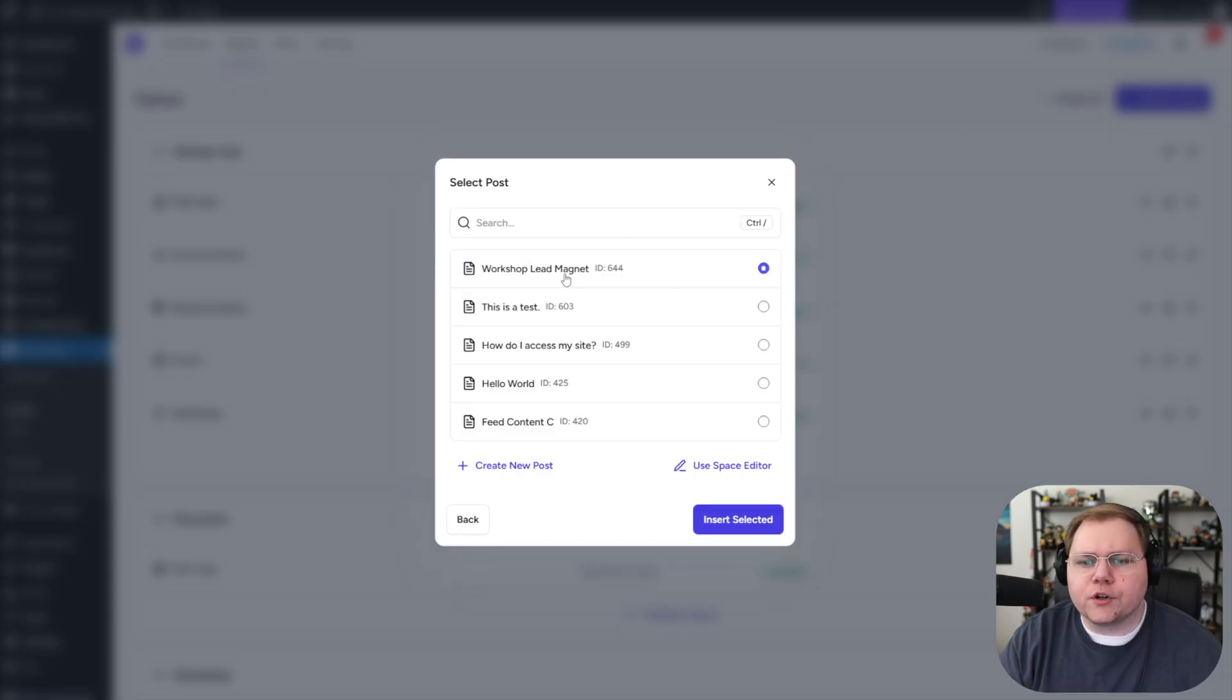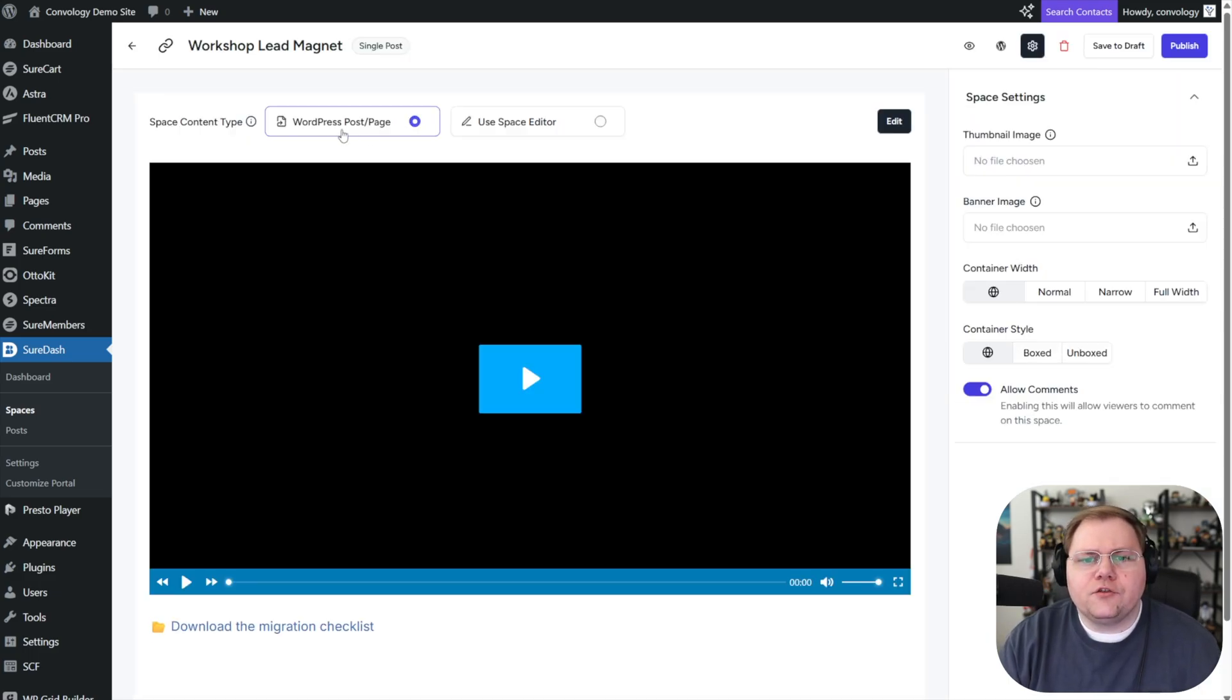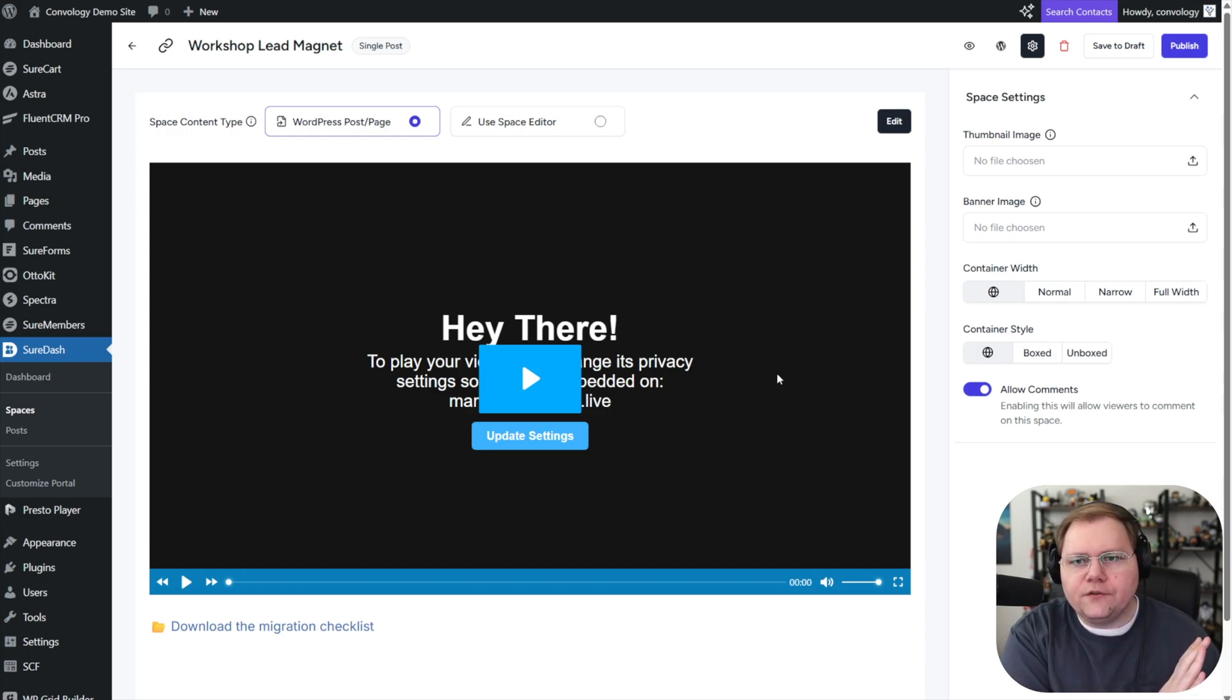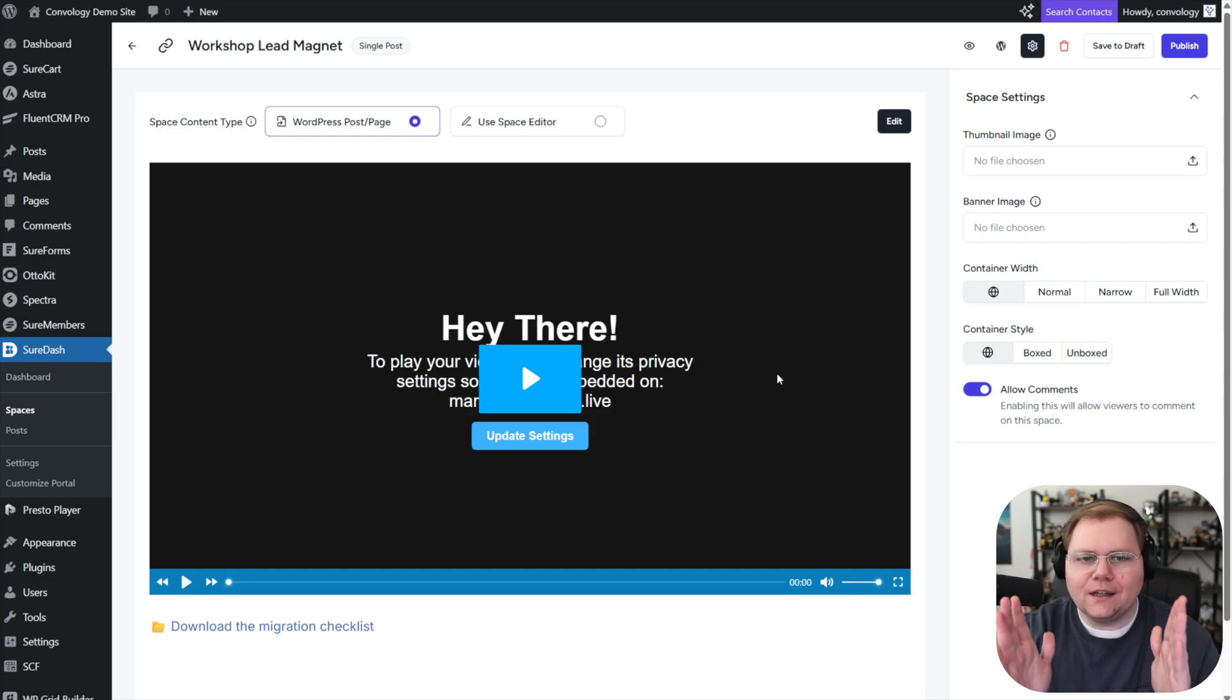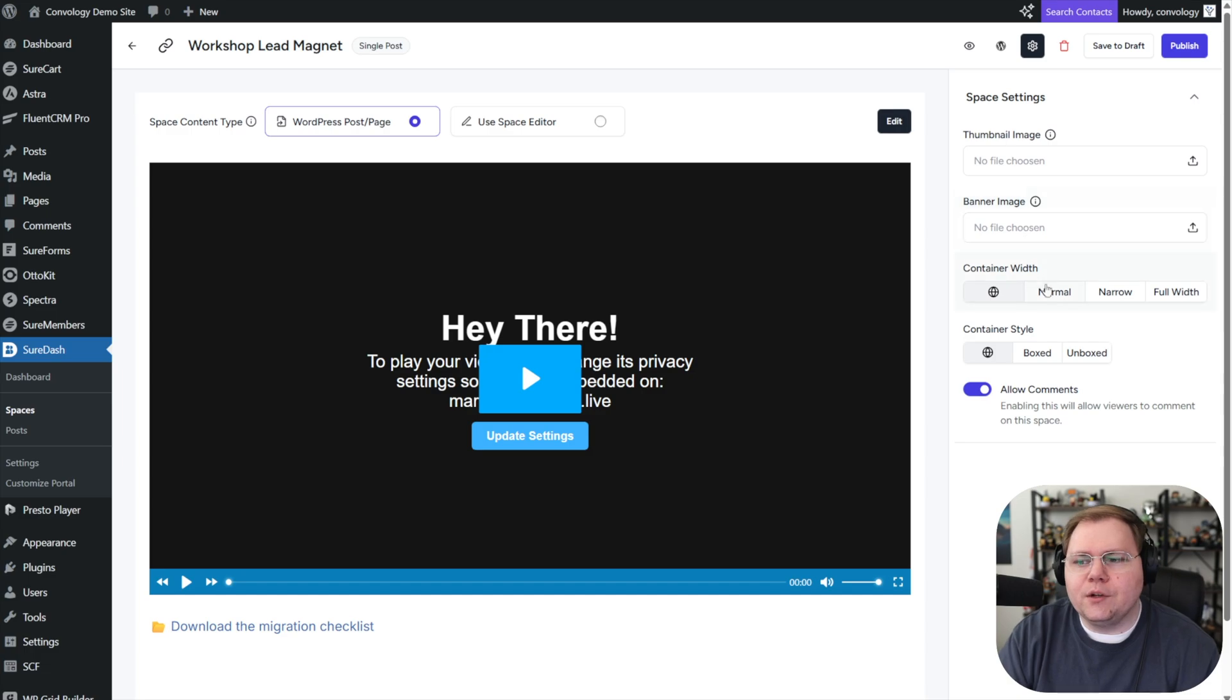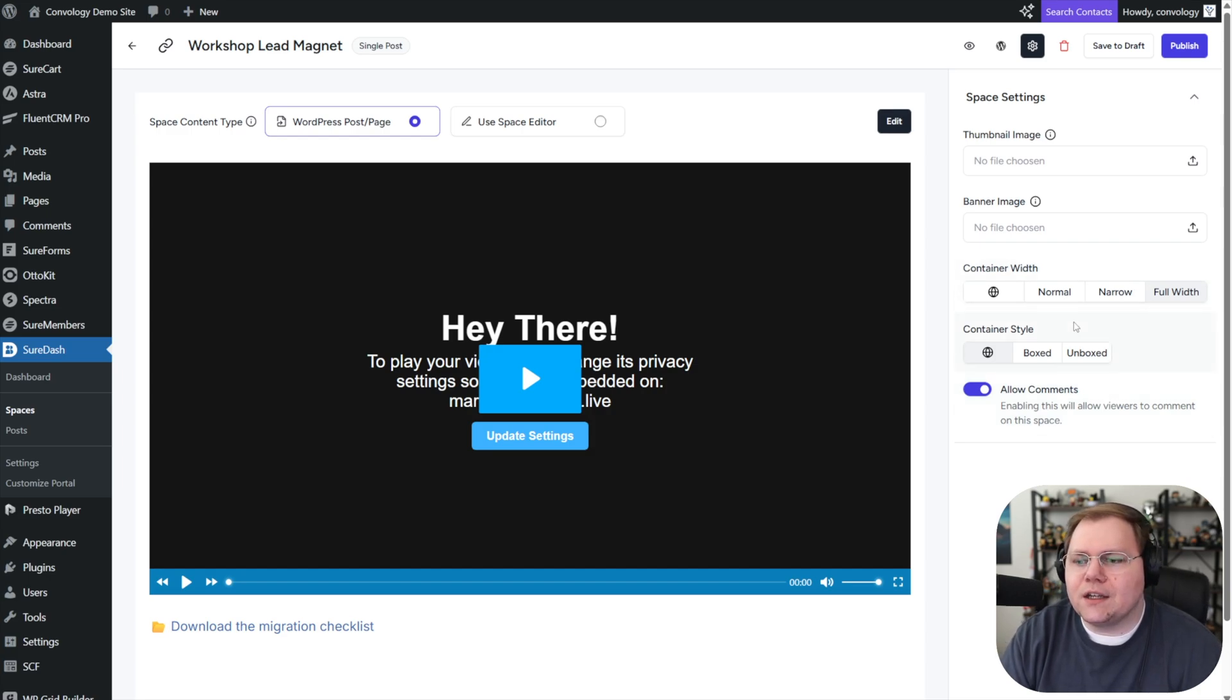Okay. There it is. Now we've selected our workshop lead magnet page. I'm going to insert selected page now or space essentially drops it in. And now we can customize. So a couple of things happened. We edited the page, which is standalone outside of SureDash. Okay. We selected that page. We brought it in. We're looking at the content right in front of us. That's going to be used in the space. Now for this space, we can choose a thumbnail image, a banner image. We can choose whether it's container width inherits the defaults of our SureDash or it goes full width. I'll select full width just to show you what that looks like.